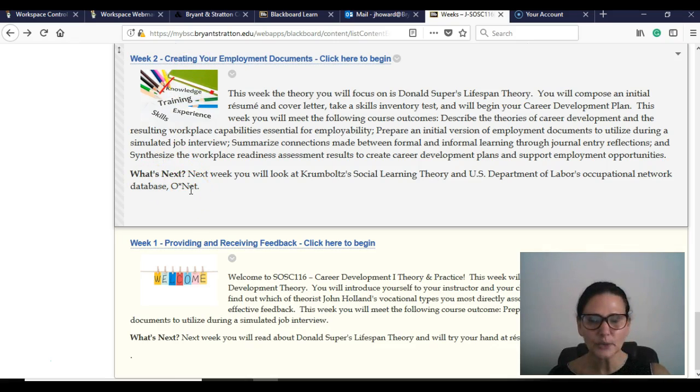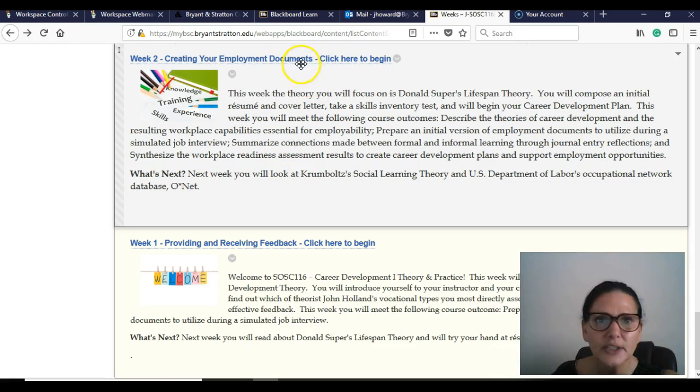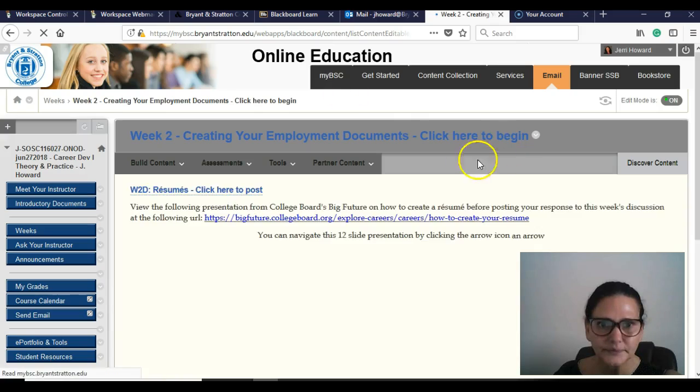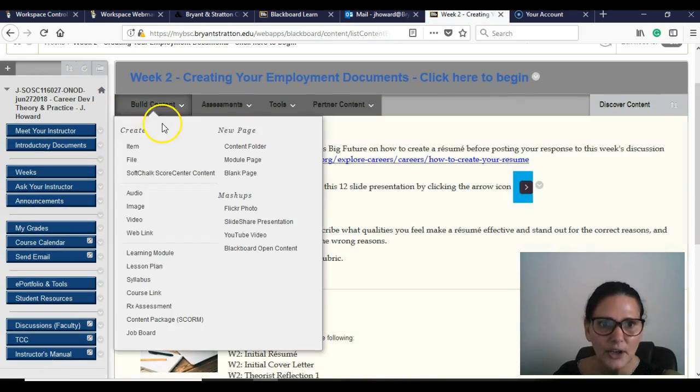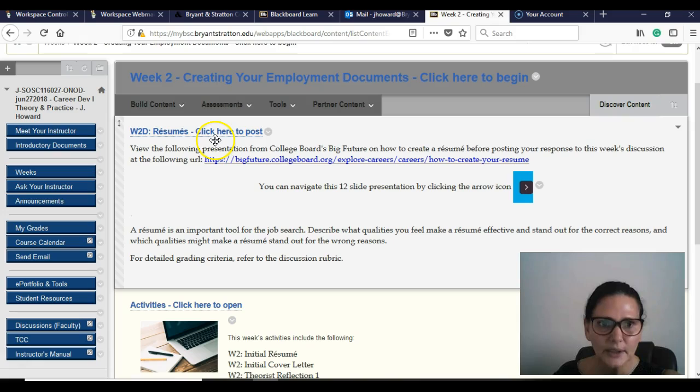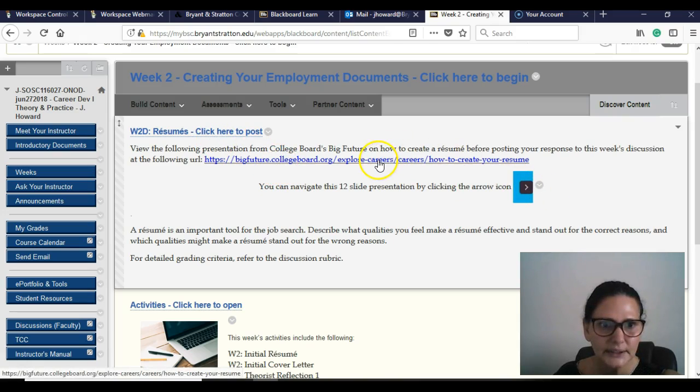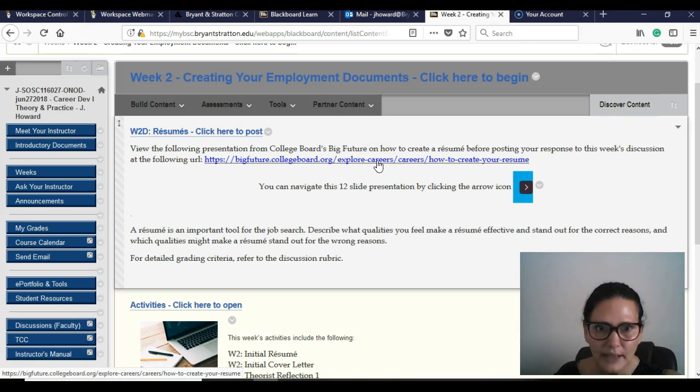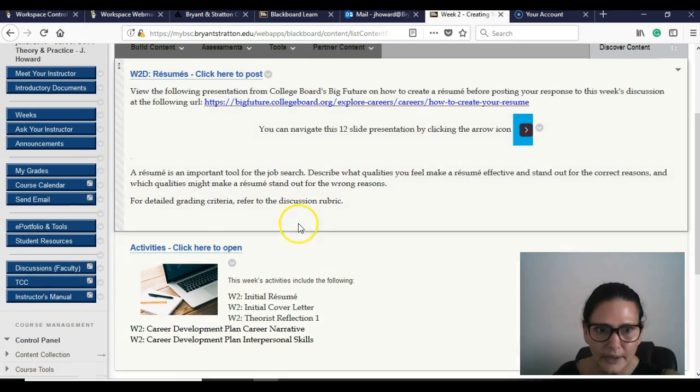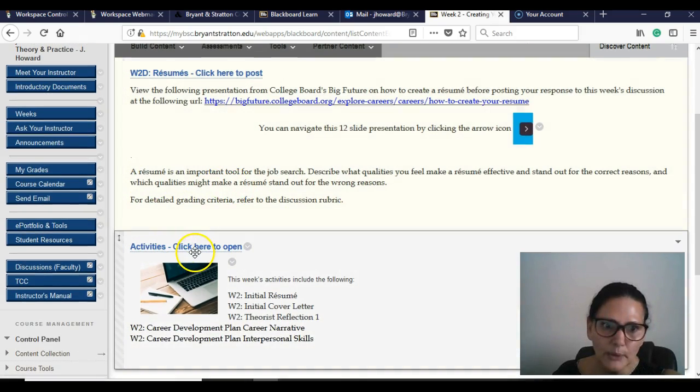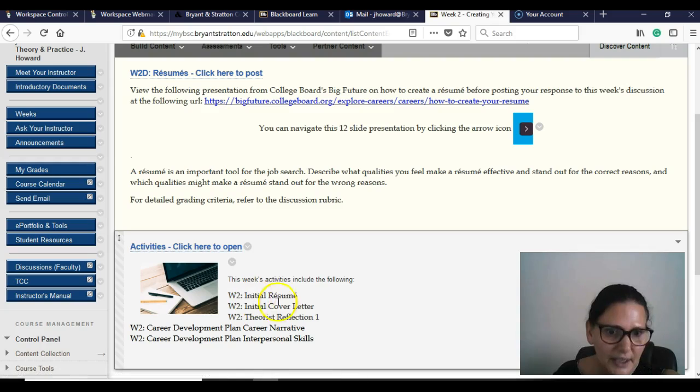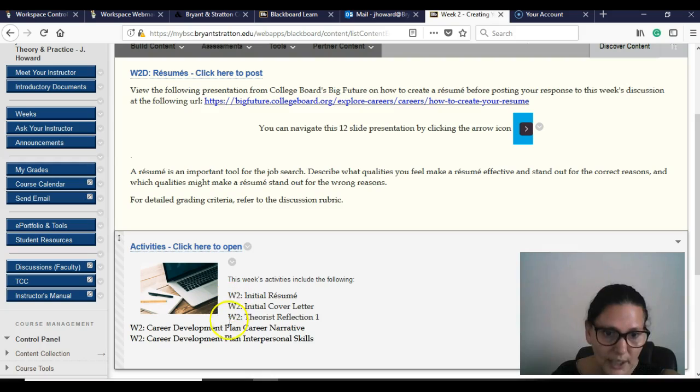So you're just going to click, and then it's going to show your discussion post. It wants you to watch this slide. You're going to do this, click on that and read that. And then this is your discussion question. But remember, you have all these activities: initial resume, initial cover letter, theorist reflection. You had quite a few.